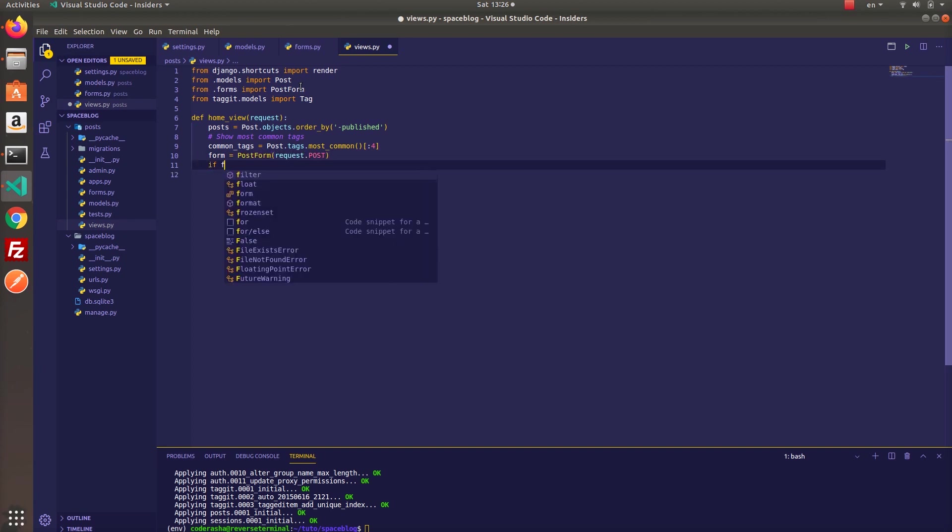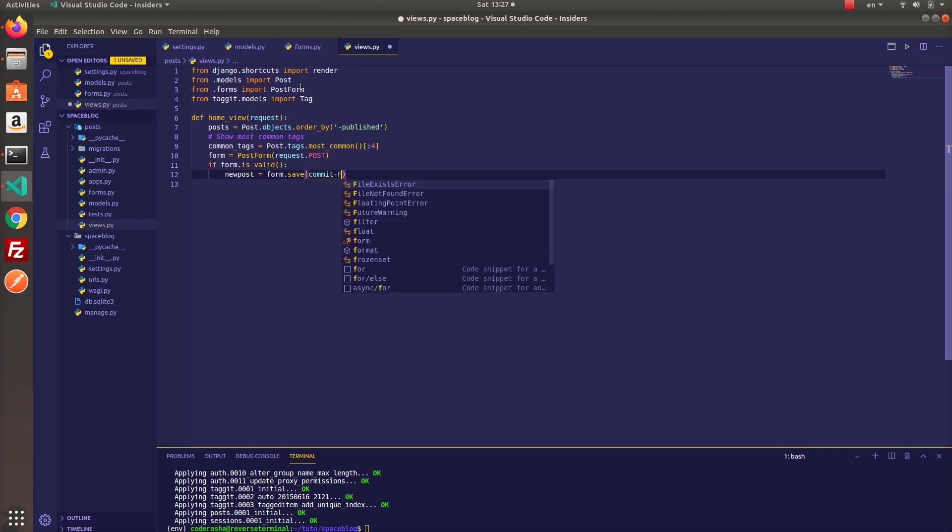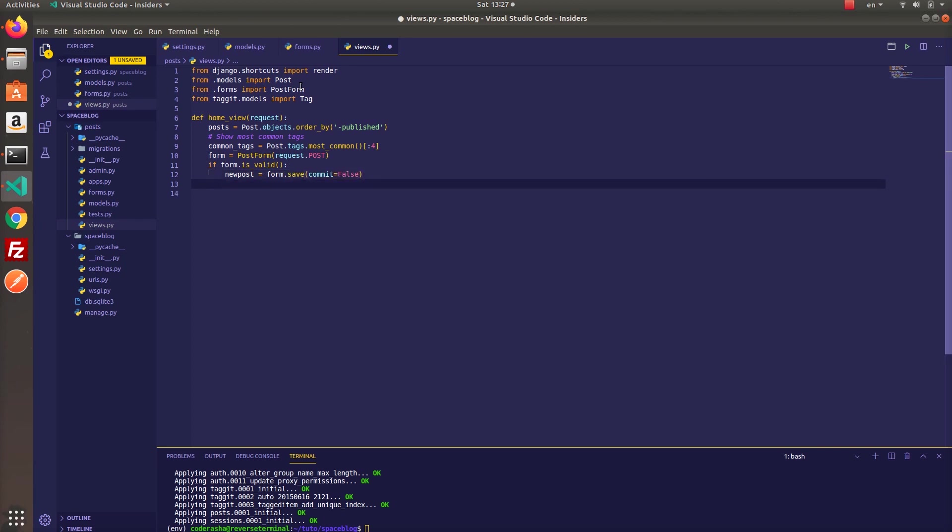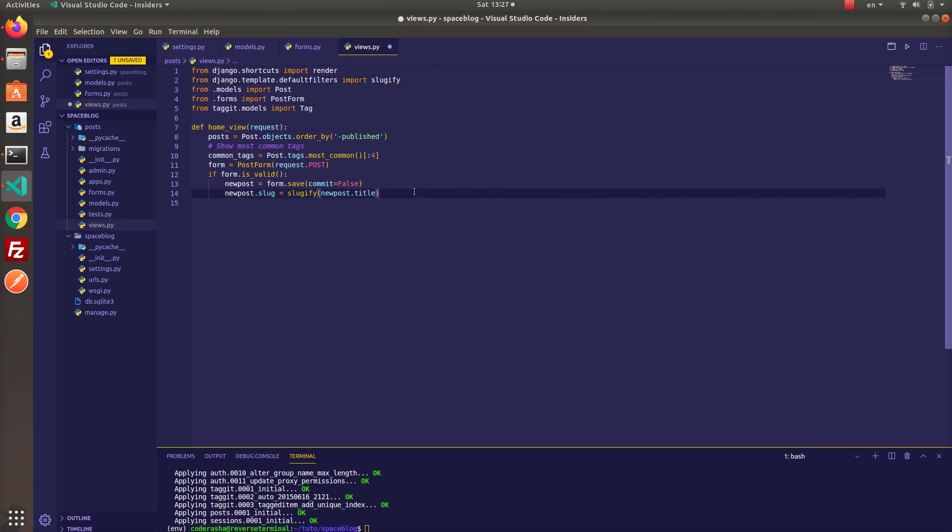Alright this part is very important, so please listen carefully. We are going to save our form as usual, commit equals false and just simply sluggify the title to convert our post title to valid slug and of course to define the slug field of the post. Then we are saving our form data.